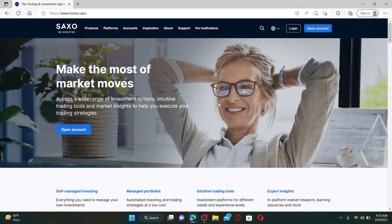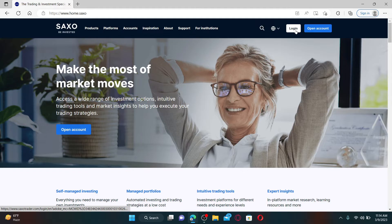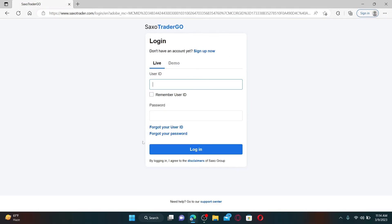Saxo Bank is a Danish investment bank specializing in online trading and investment. To log in and access your account, click on the login button at the top right hand corner, which will take you to your login area.